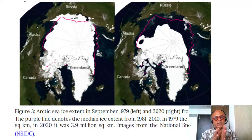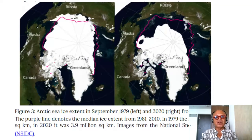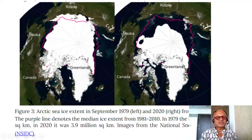Global warming brings a whole host of other issues, and monitoring the cryosphere — the frozen parts of the planet — water, permafrost, and so on are also very critical. So these are some examples we will look at.